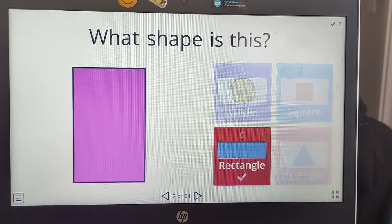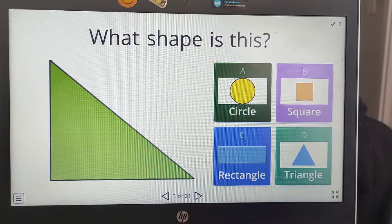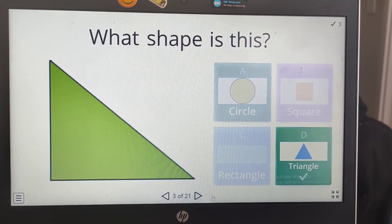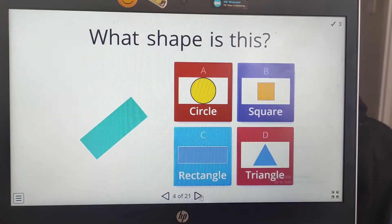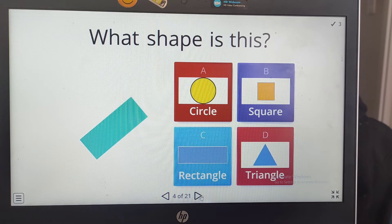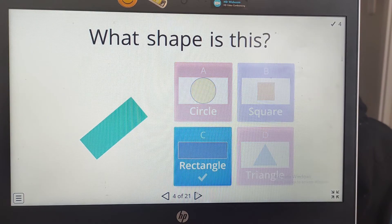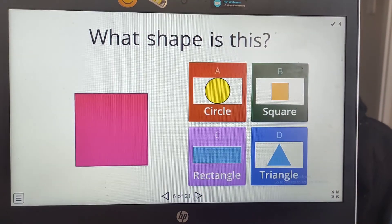What shape is this? It has three sides. Good job! It's a triangle. What shape is this? It has two long sides and two short sides. That's right, it's a rectangle.